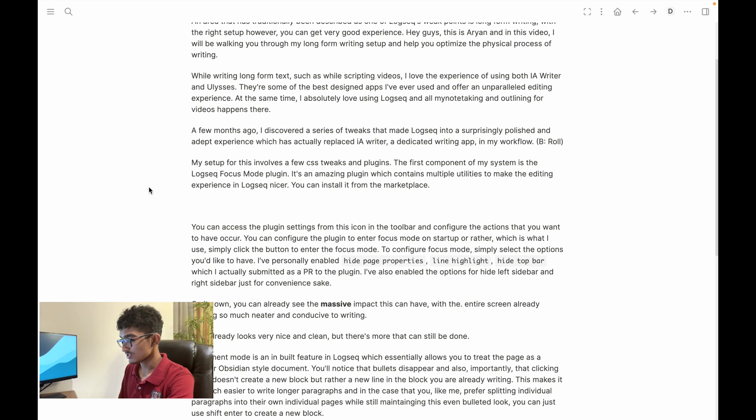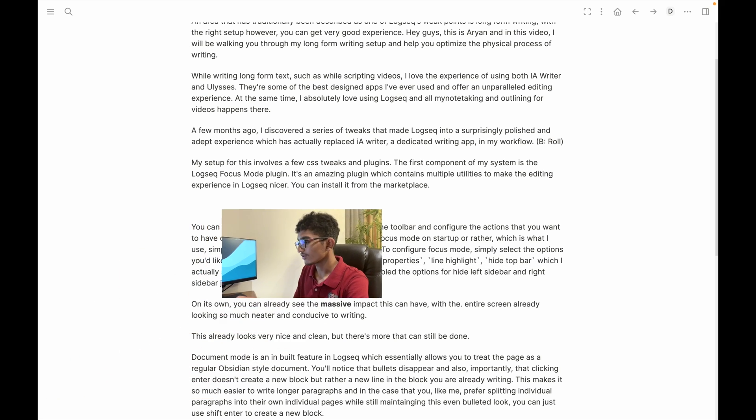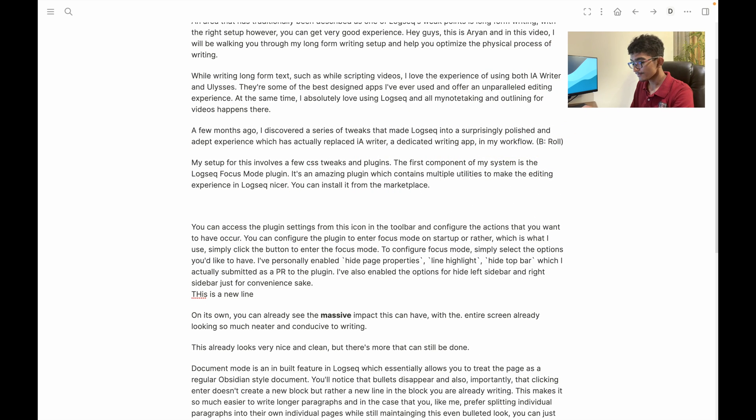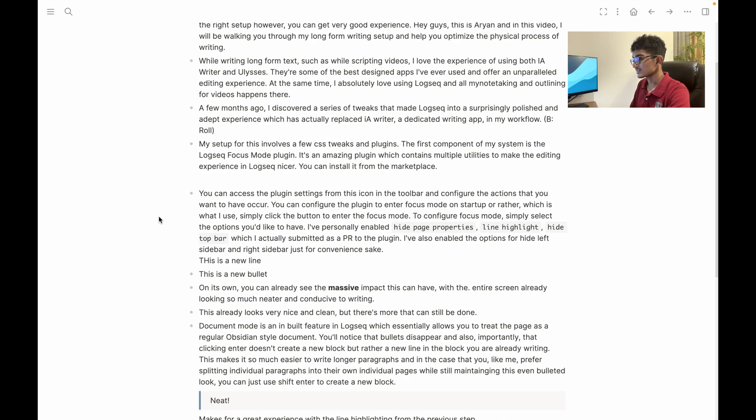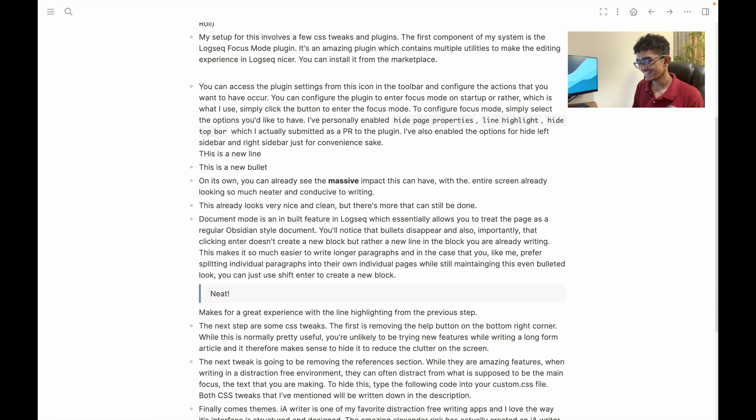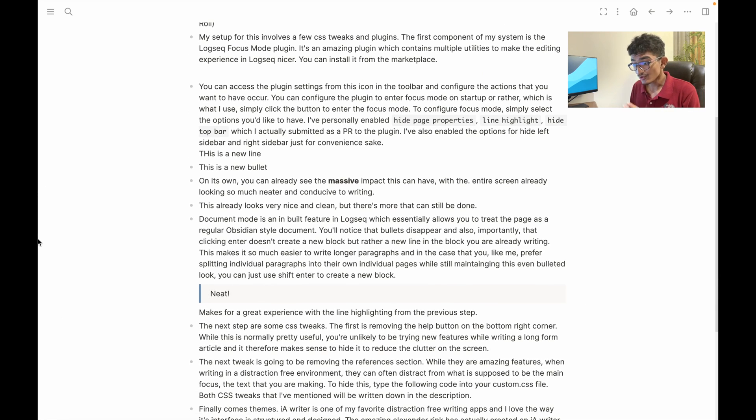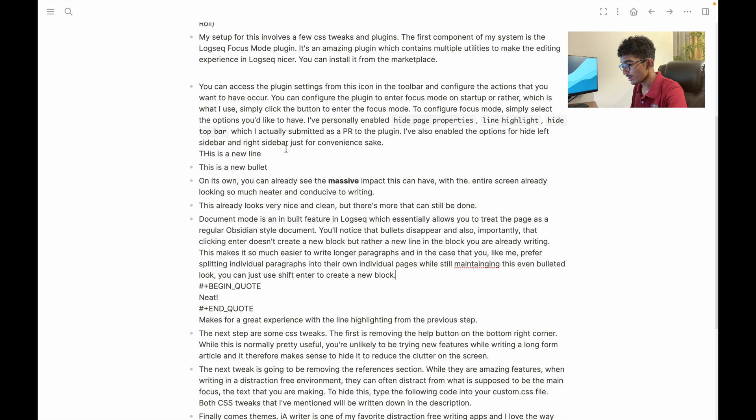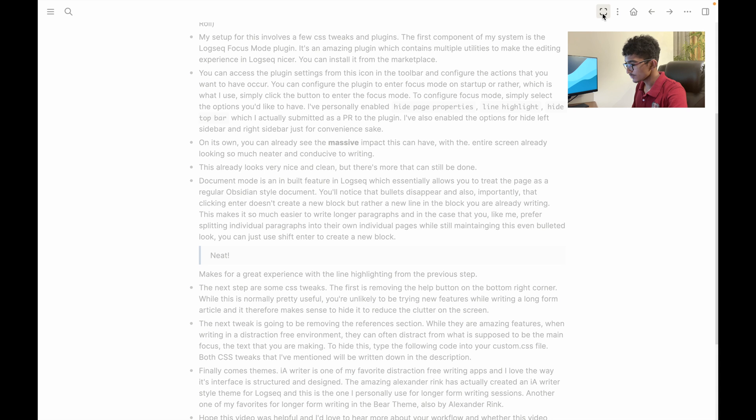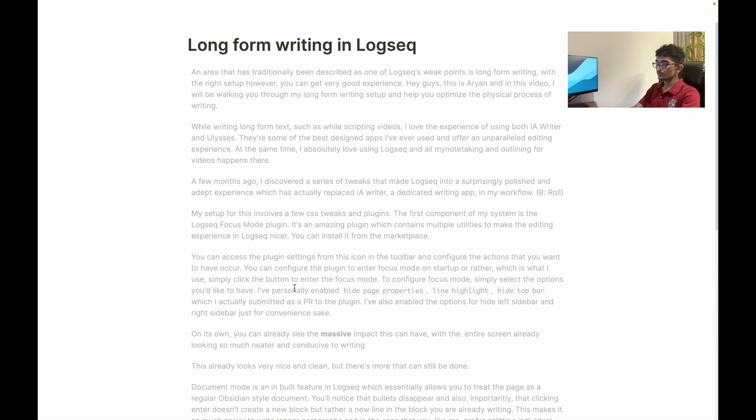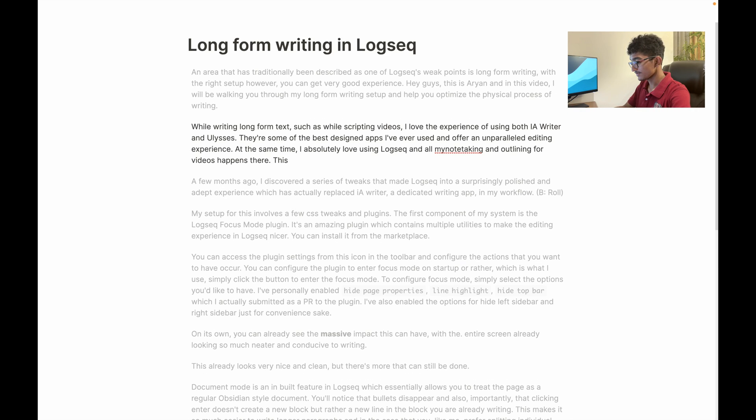And of course if you want to keep splitting them into their own blocks you can just use shift enter to create a new block even though you can't see the bullets. So let me just toggle back into the bullets right here. This is a new line, well not that, but I'll just click enter to do this right, new line and now click shift enter and this is a new bullet and you can see the result once you've exited out of document mode and back into regular mode. Neat right? Now this makes for a great experience especially with the line highlighting from the previous step. So I'll just show you how it looks like right now. So now I've enabled focus mode and now I've enabled document mode and boom, as you can see everything's just so neatly organized, you can type on a specific paragraph with focus enabled.